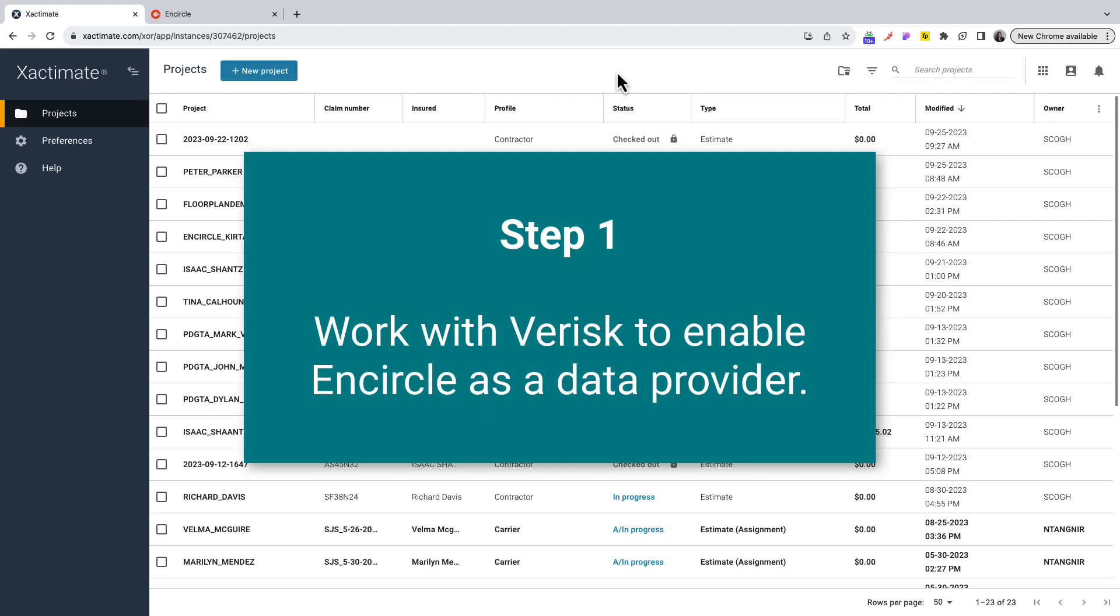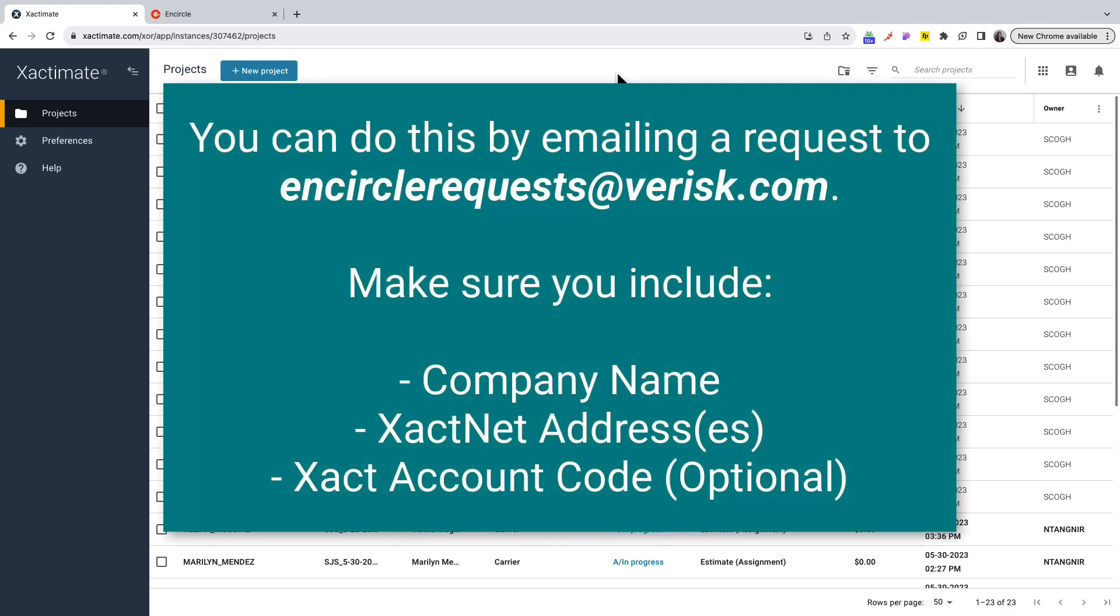The first thing you need to do is work with Verisk to enable Encircle as a data provider. You can do this by emailing a request to encirclerequests@verisk.com. Make sure you include your company name, your XactNet address or addresses, and optionally your Xact account code.